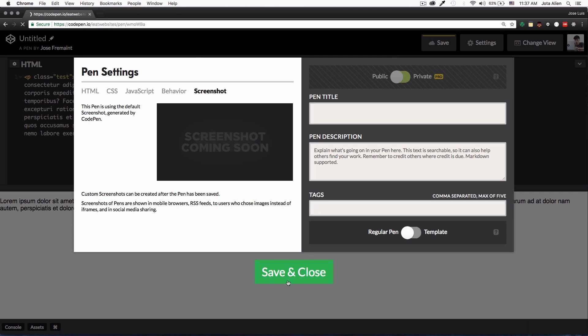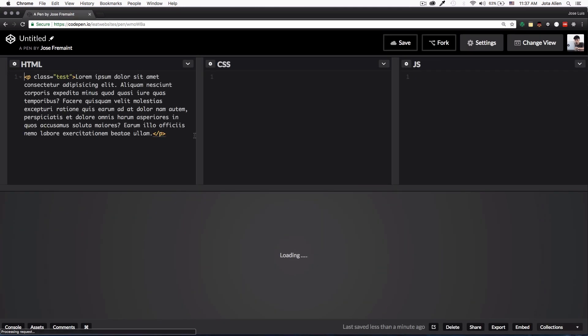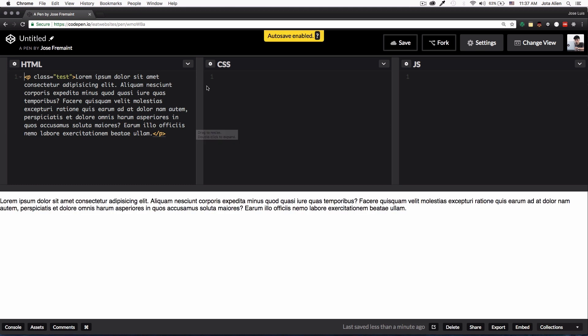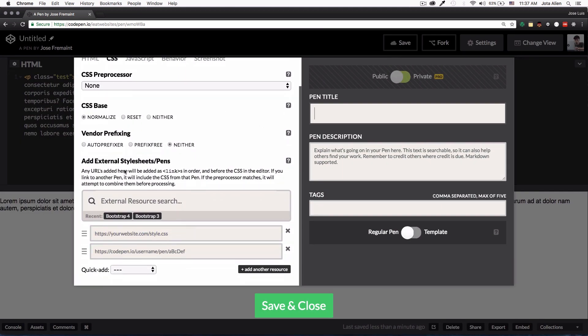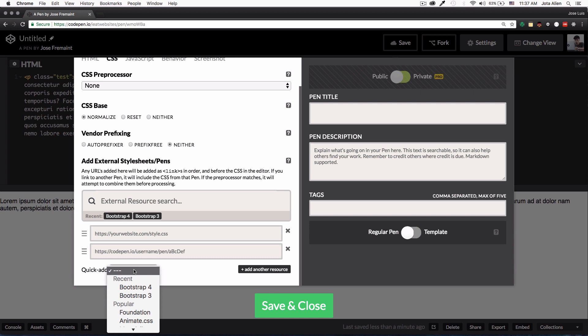Same thing with JavaScript: CoffeeScript, LiveScript, TypeScript, Babel. You can change the behavior and screenshot I think is very cool. You can change the title of your pen, description, tags, and all that. Another thing that we can do is for example if you go to the CSS one and you want to add something like Bootstrap, you can go here to quick add and there's a huge list.